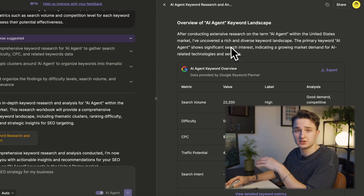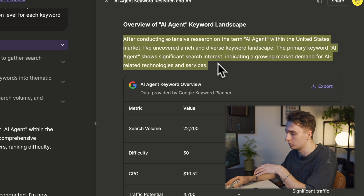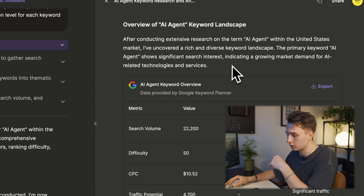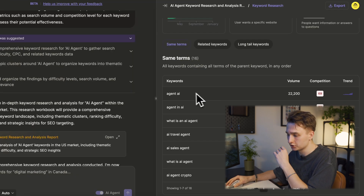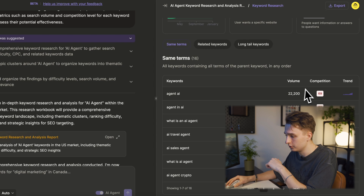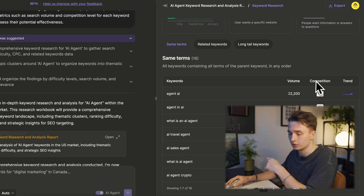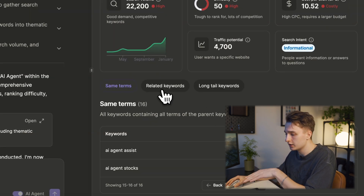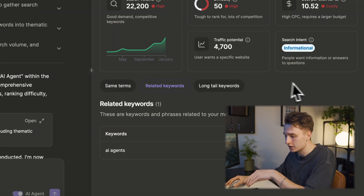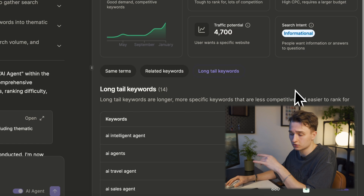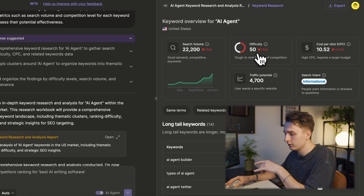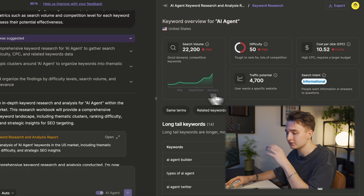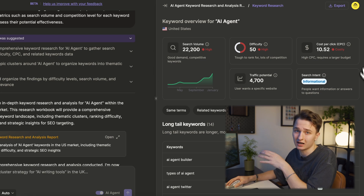Once the keyword research is complete, we'll receive a detailed report. This report includes essential metrics pulled from Google Keyword Planner, such as search volume, competition level, and trends. It also provides primary keywords, secondary keywords, and long-tail keyword variations. The AI agent doesn't just provide raw data — it gives us structured analysis.